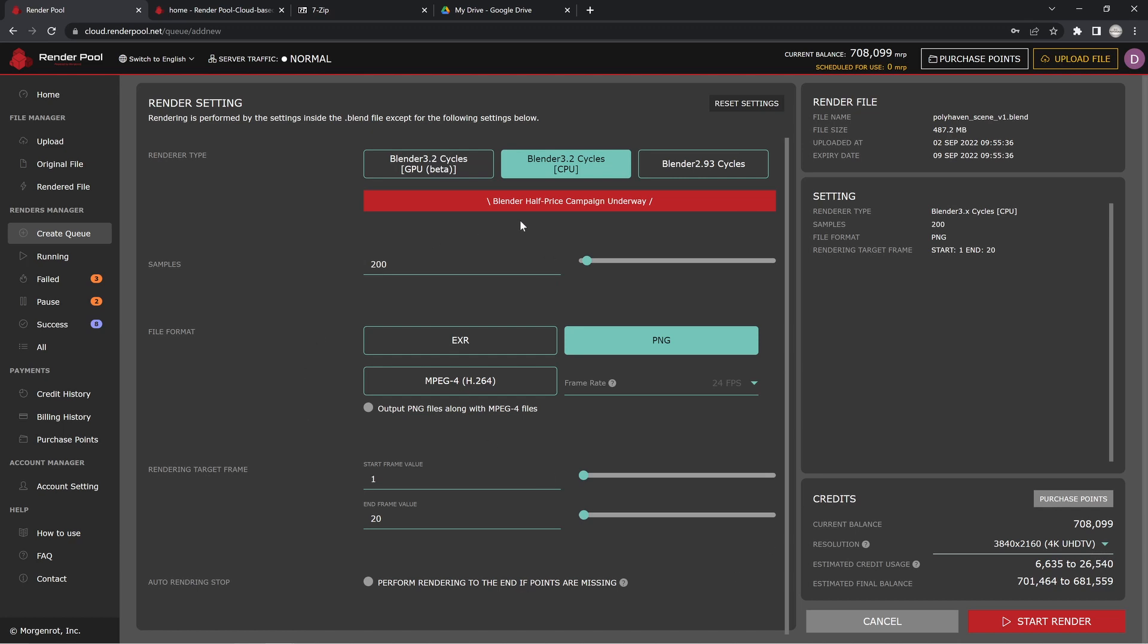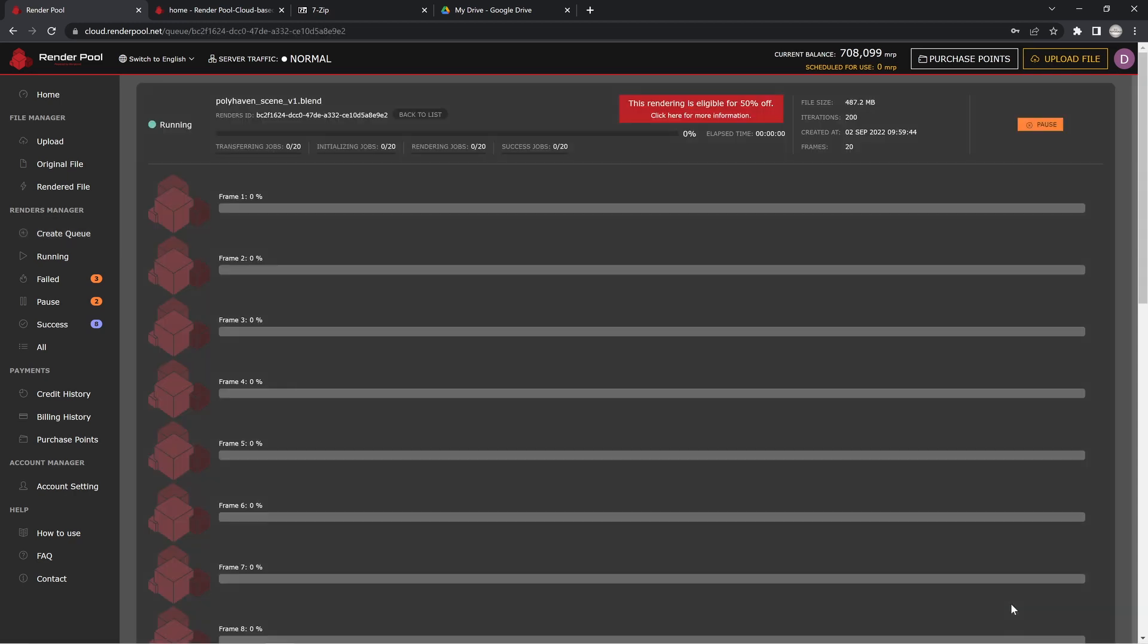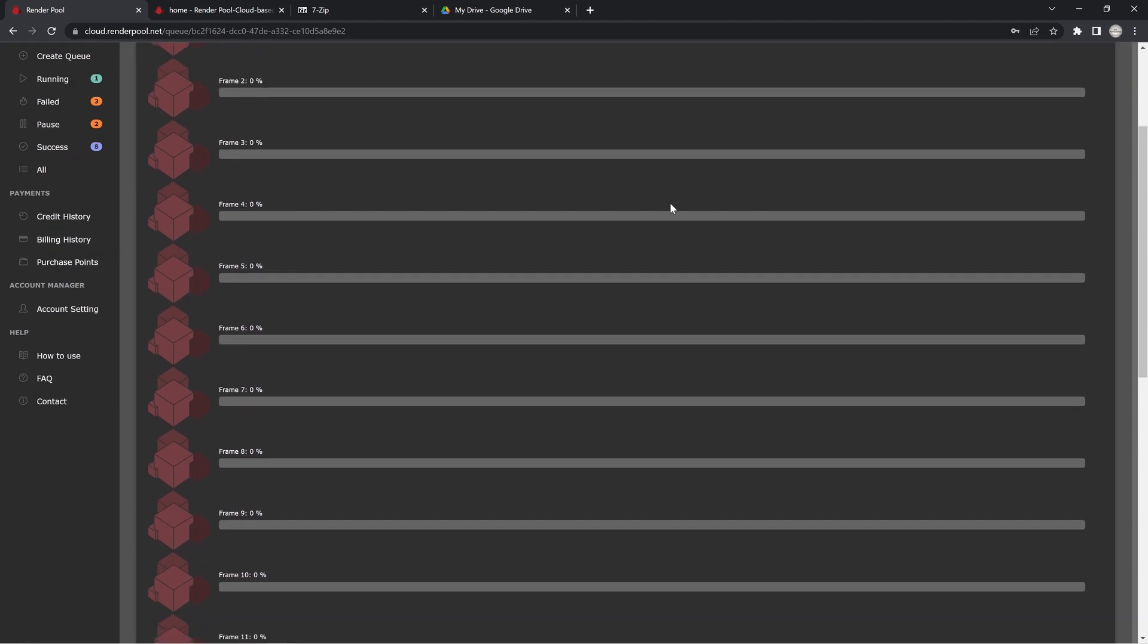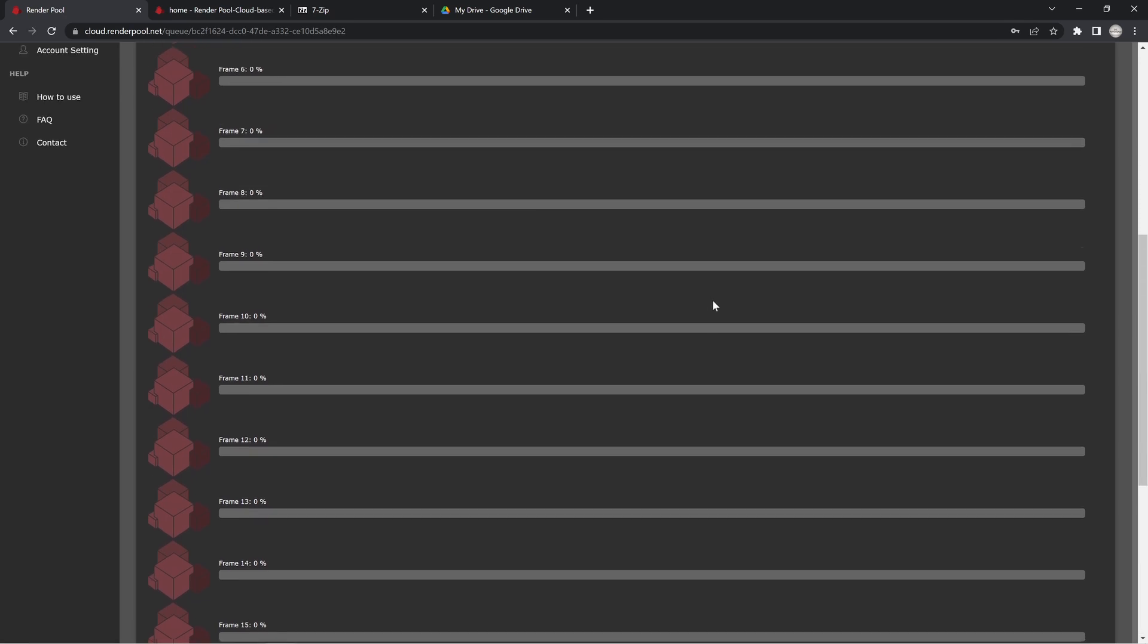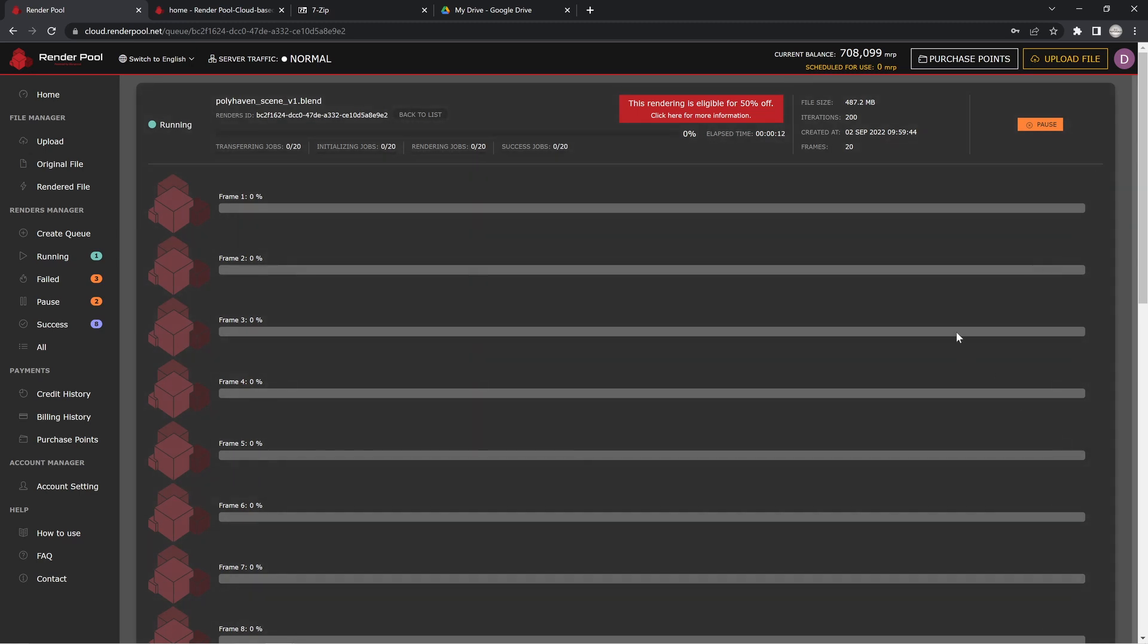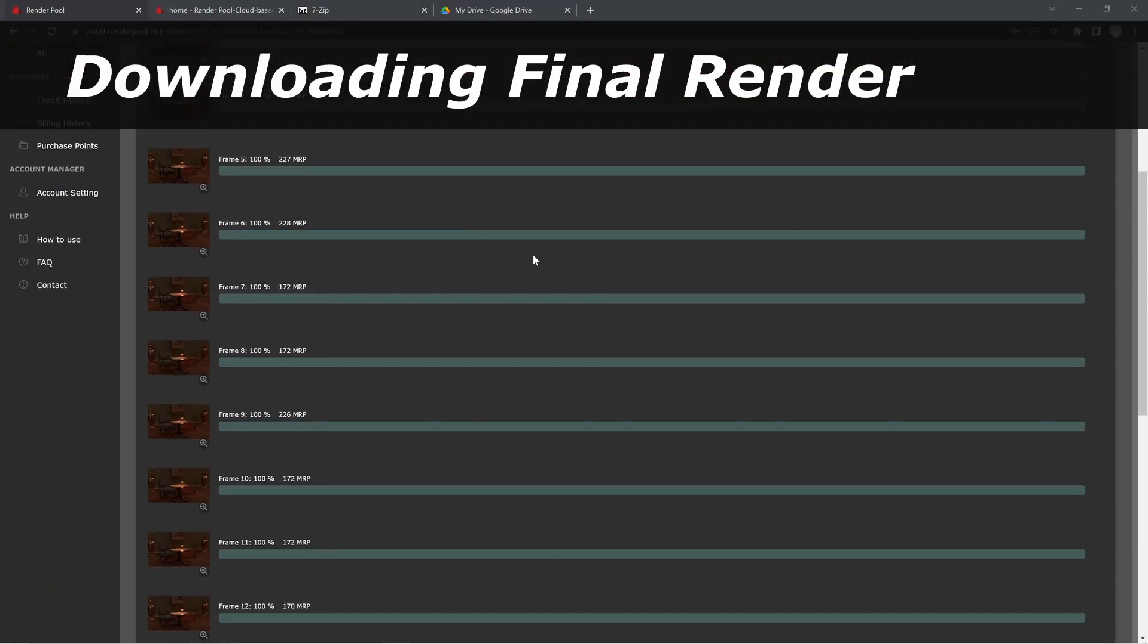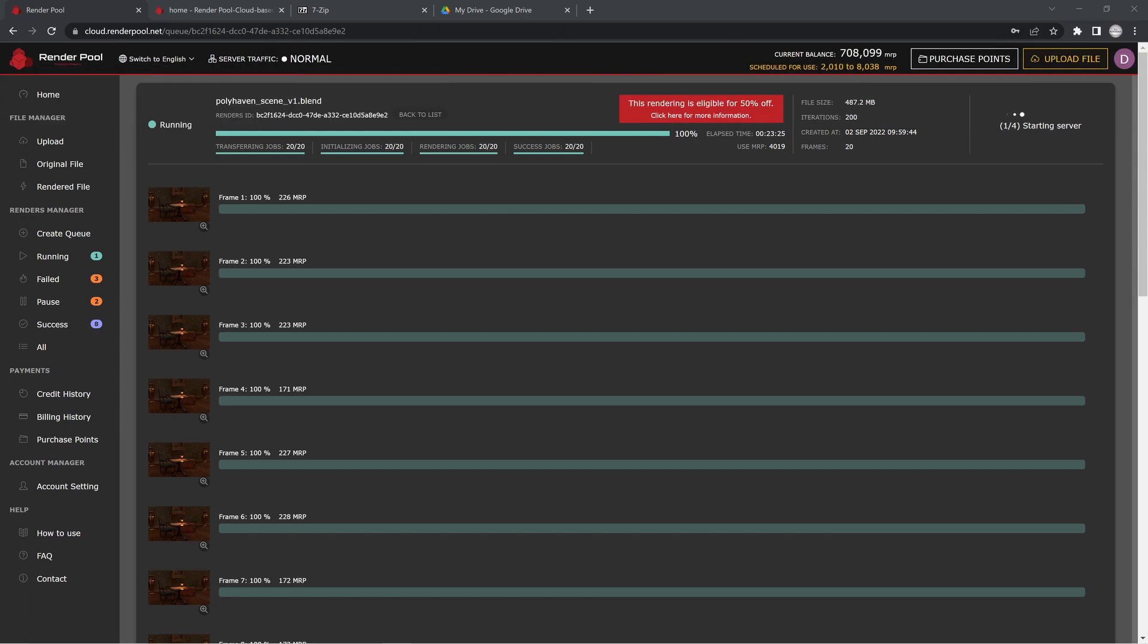Once you set all of your values in here, you can go ahead and start your render. Once we press this button down here, it's going to start rendering out our frames. If you have something like 250 or 500 frames or something like that, you'll see it populate all the way down the list here, and you'll be able to watch as this is rendered. The percentage will go up, and once it's done we'll be able to download the rest of our files. You can see here that the render has stopped, we've finished up, and we used this much of our MRP.